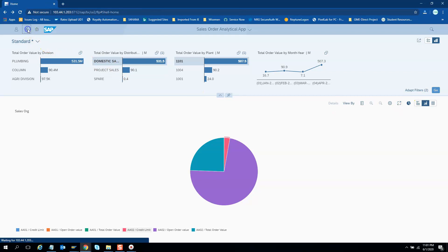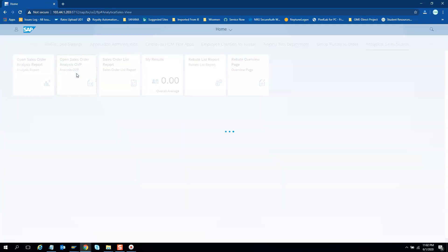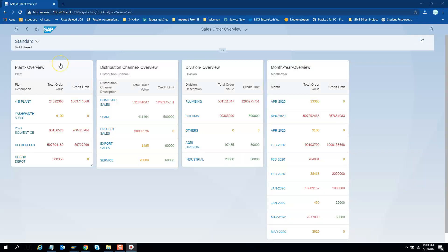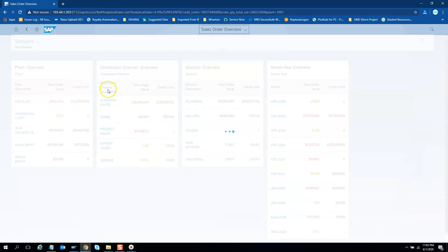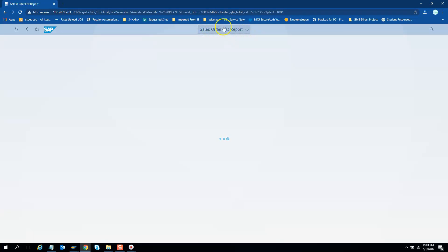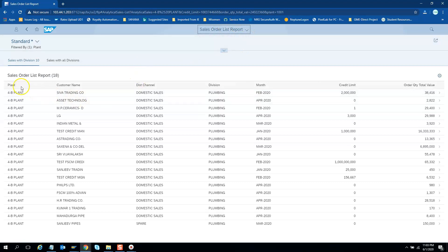Let us go to the overview page now. Here we have applied cross-app navigation — jumping from one app to another and passing data from the source to the target app. For example, we choose plant 4B as a filter, and in the target list report, only 4B plant data is shown. I click here and these are the apps I can jump to. We configured it so that from the overview page we can go to several reports. I'll choose the list report — you will see the heading changes from overview to list report, and in the list report we see data only for plant 4B. From one app we jumped to another app and passed data.